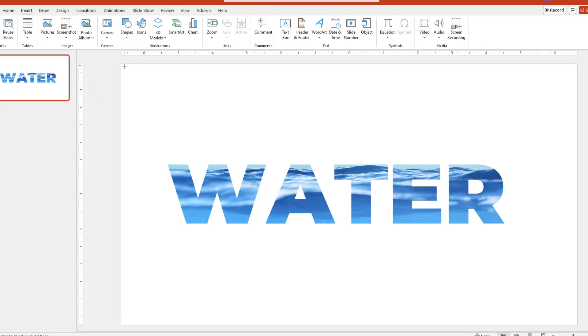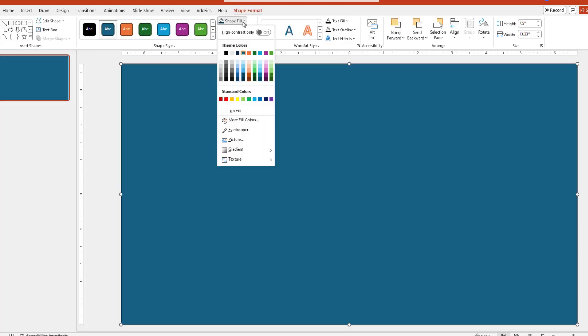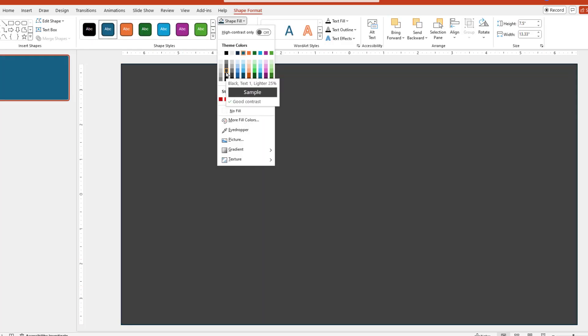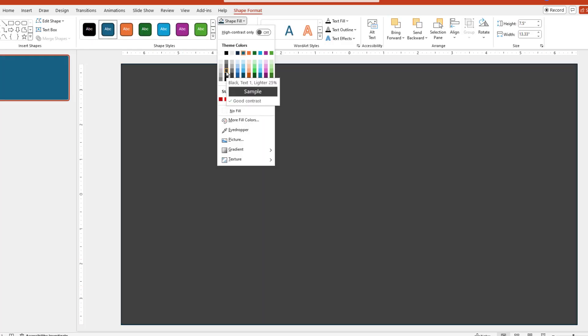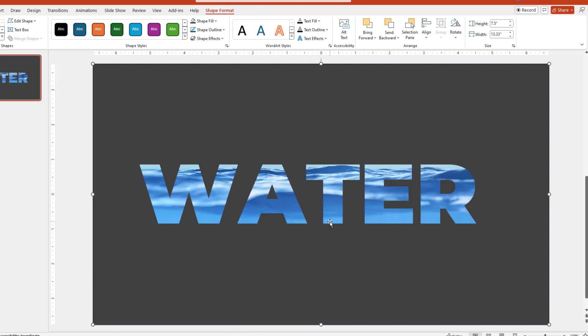From here, let's draw another rectangle, and we can change the color to something that we like. Next, we want to do a right-click, and then choose Send to Back. And for the most part, you're done.